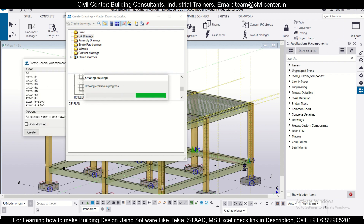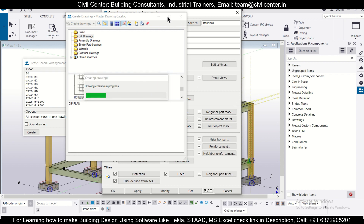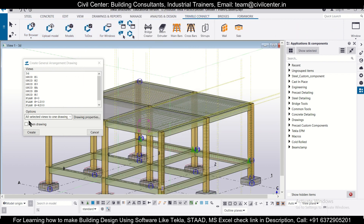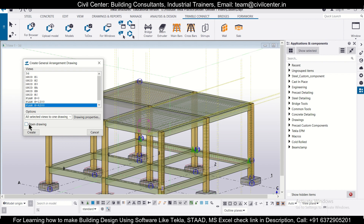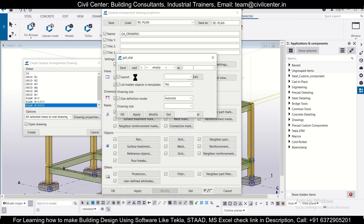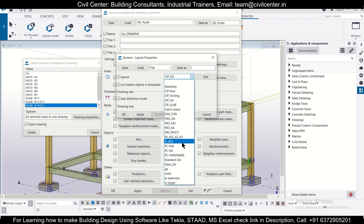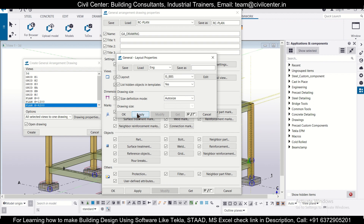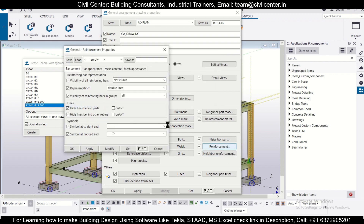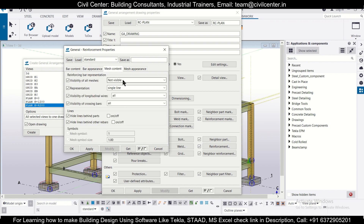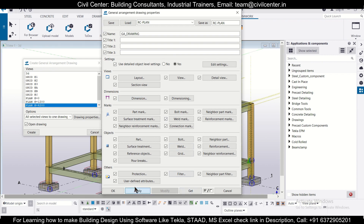This is the zero level, this is 1200, and this is a particular level. Let's select this particular view, open Drawing Properties, and change the layout. The layout selected is CIP GA, which you can change as per your preference — for India, you can use IS BBS. We've selected IS BBS and clicked Apply. For reinforcement marks, we check mesh appearance, color, content visibility — all meshes visible, fill lines — then Apply and OK.